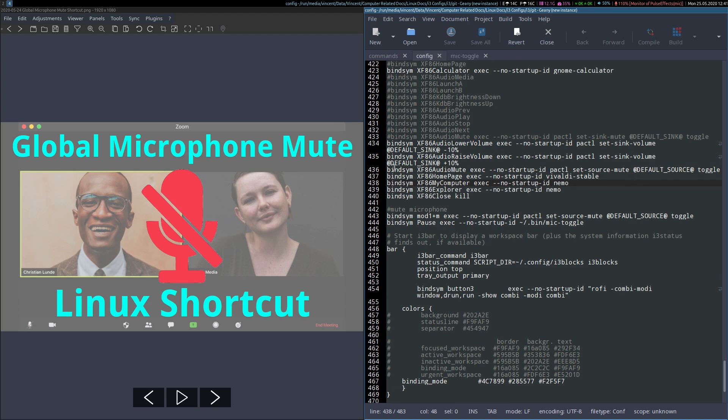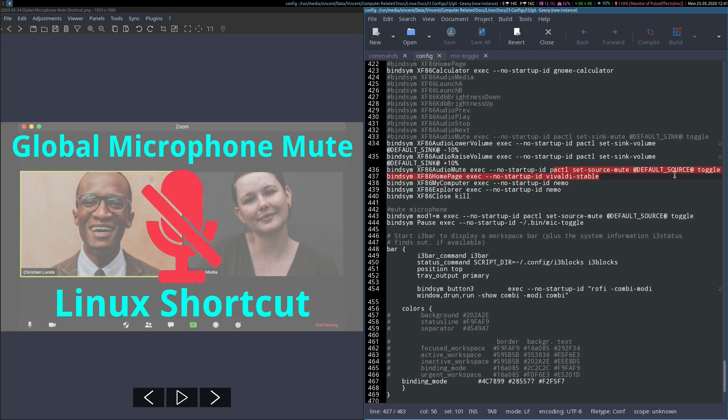Don't worry about this bind sim, exec, and no startup ID business. That's just specific to i3. The important bits to know are that the key identifier is XF86 Audio Mute, if you want to use the playback mute button like I did, and of course the command here.